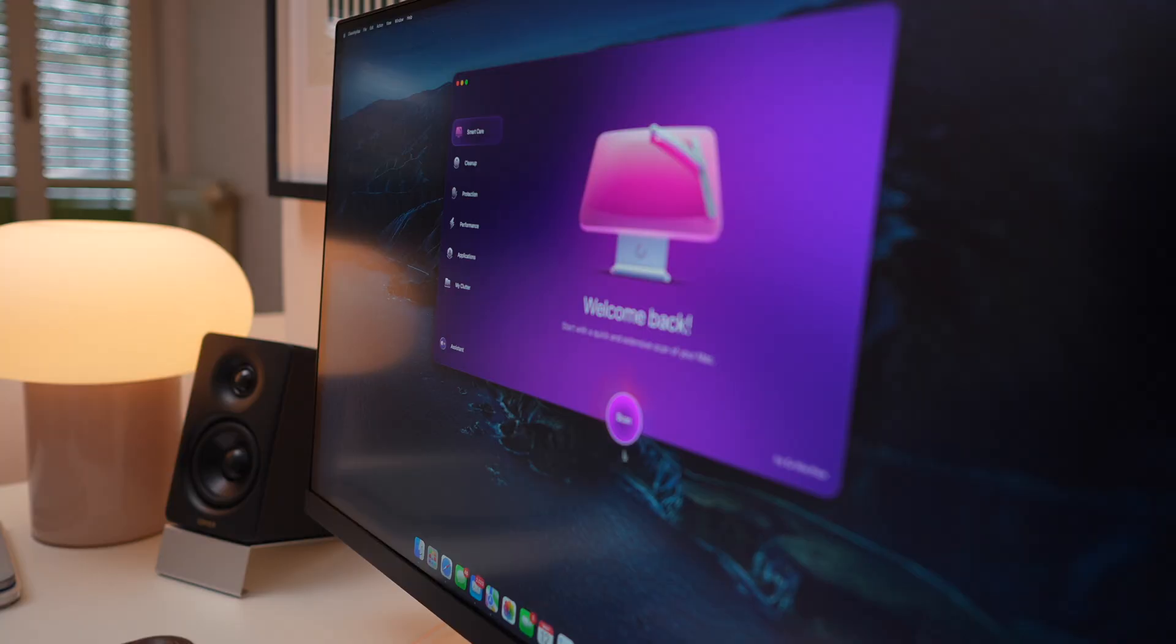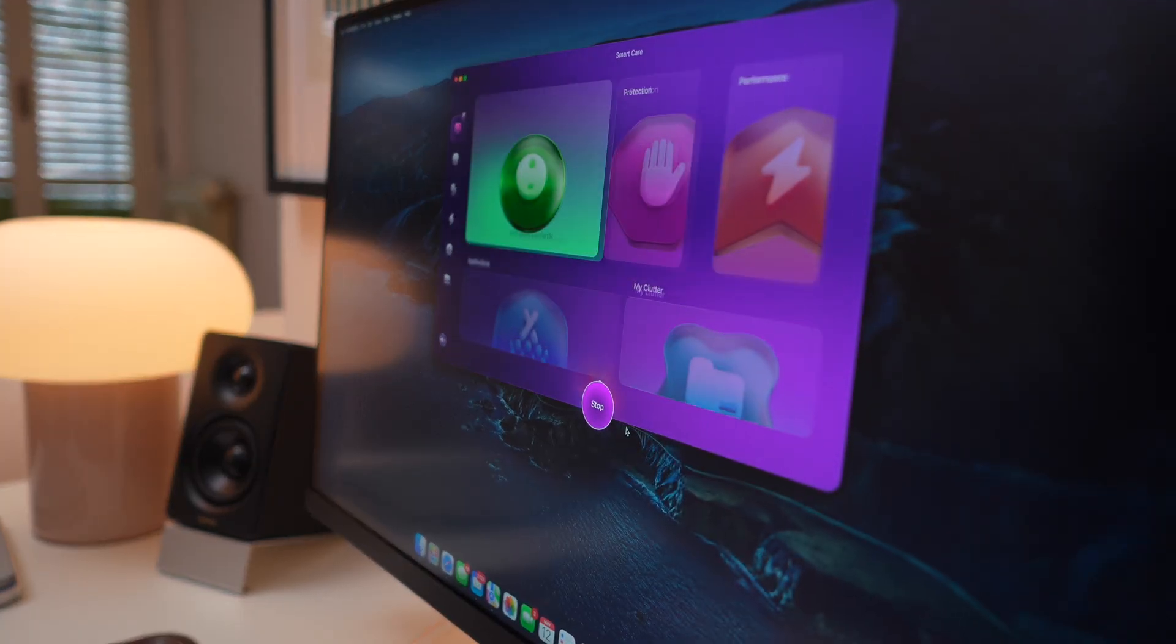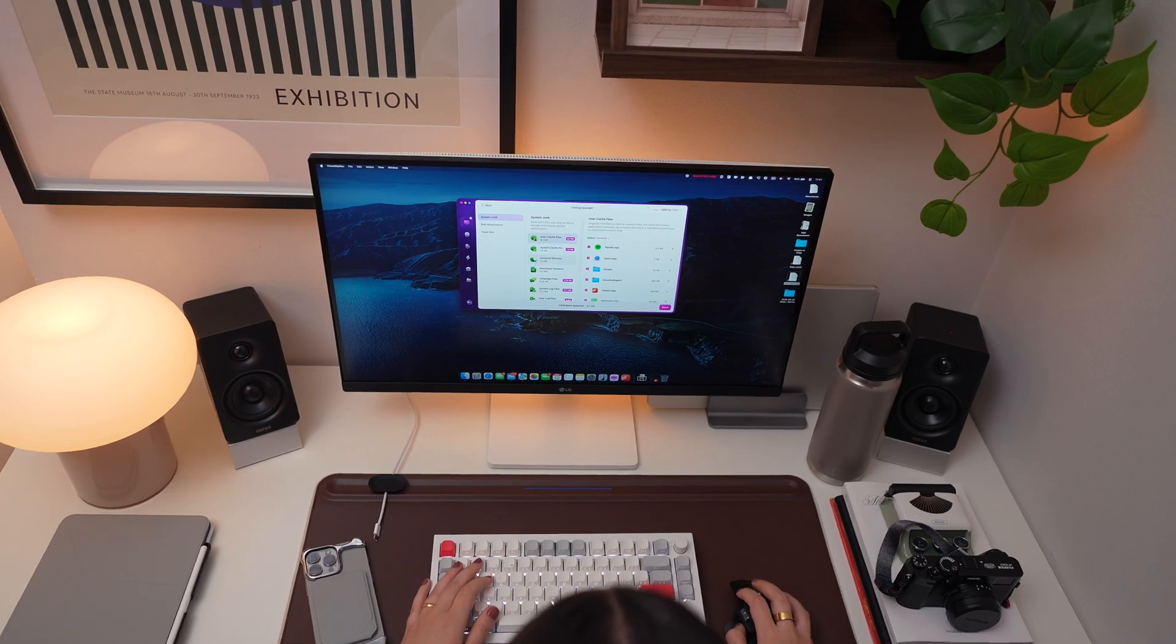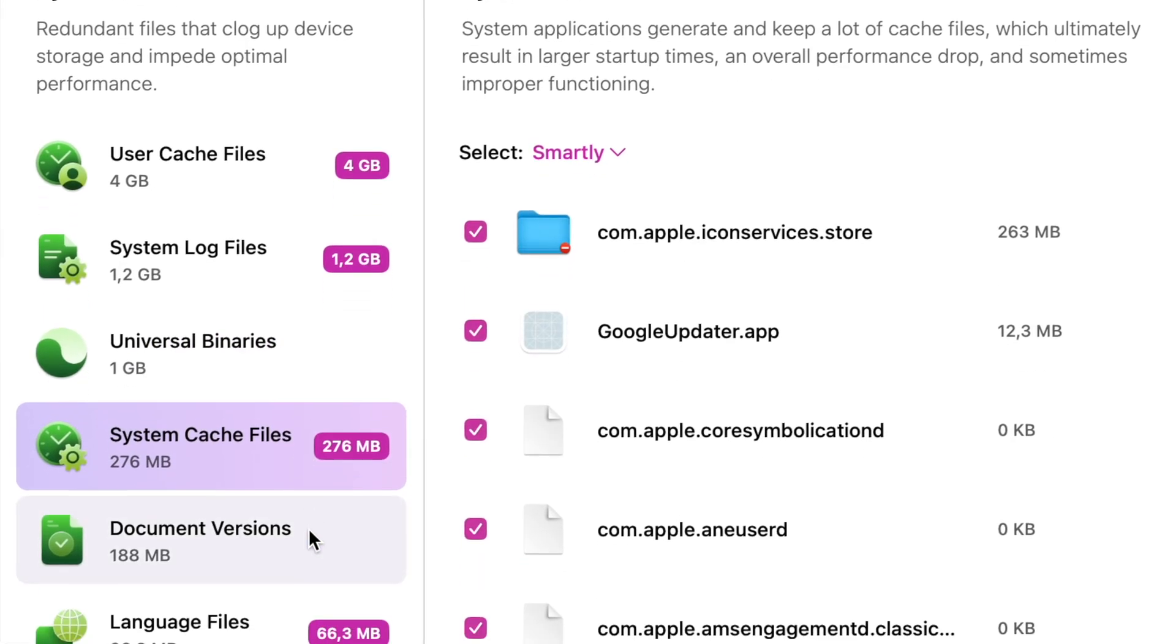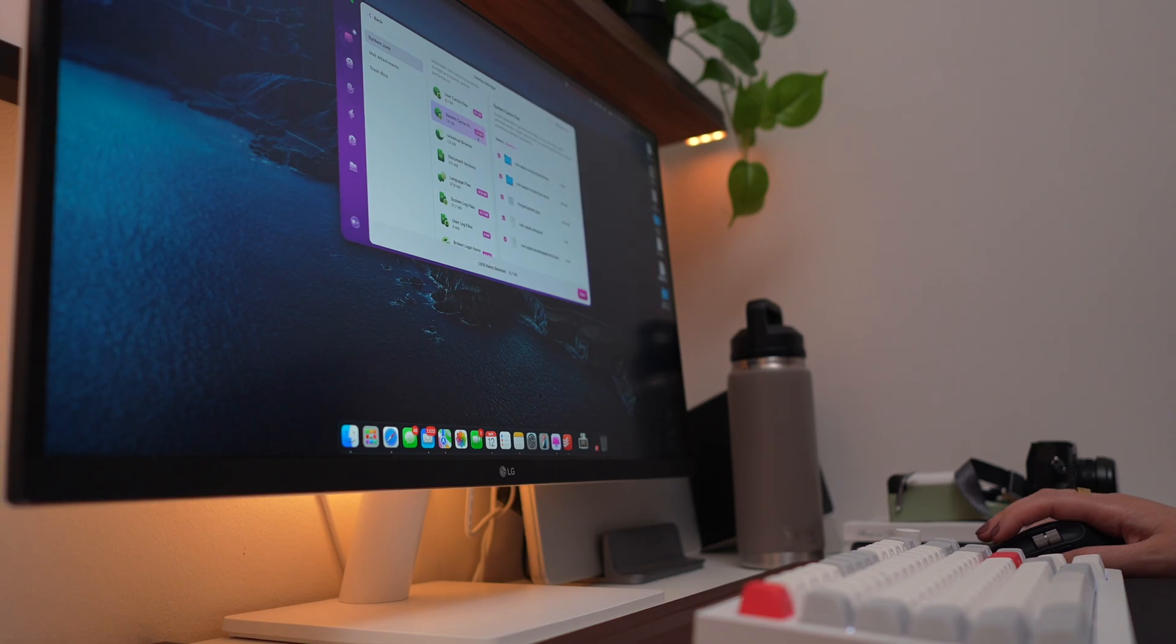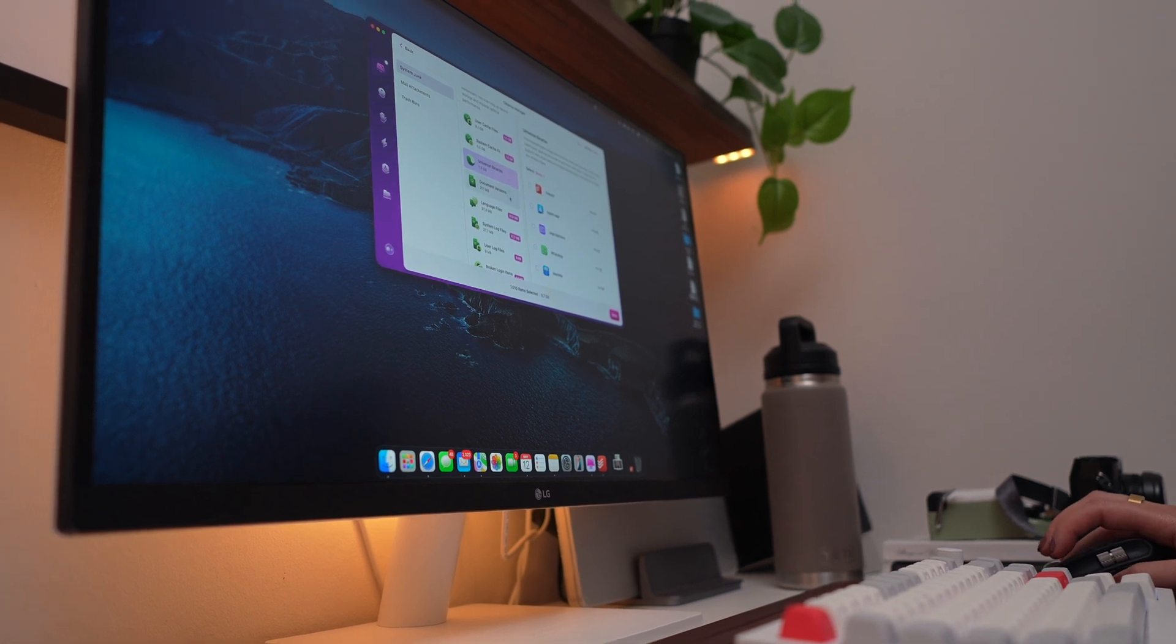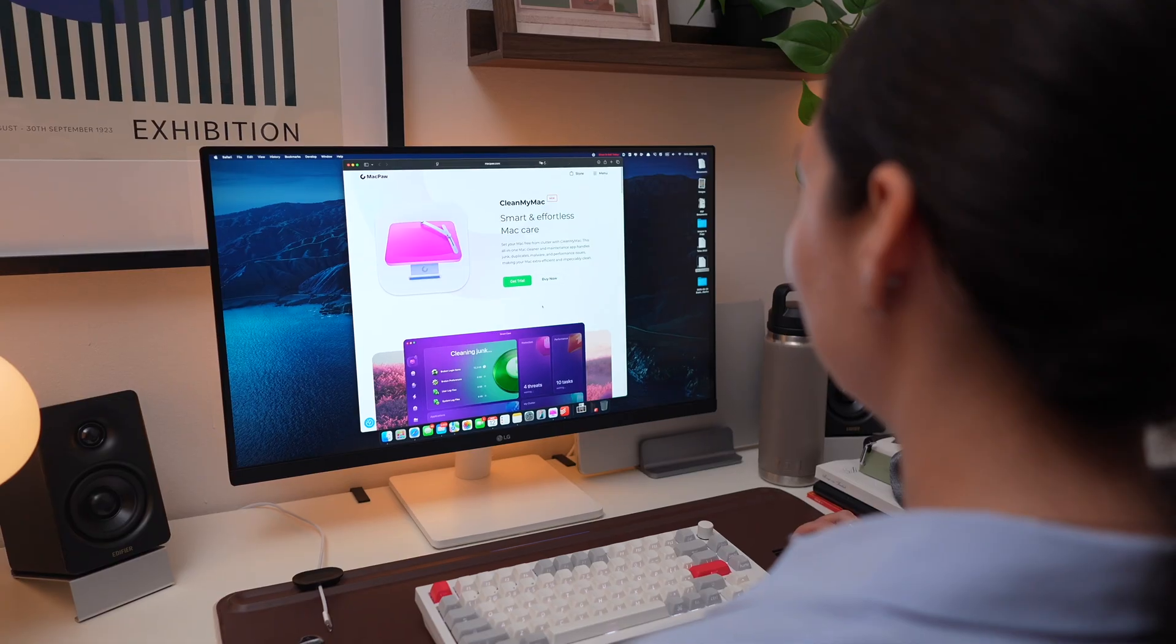Its Smart Scan feature runs five essential tools in one go to clean, optimize, and protect your Mac from malware. CleanMyMac carefully clears out only the system junk you don't need without touching anything important, so you can rest assured your important files are safe.